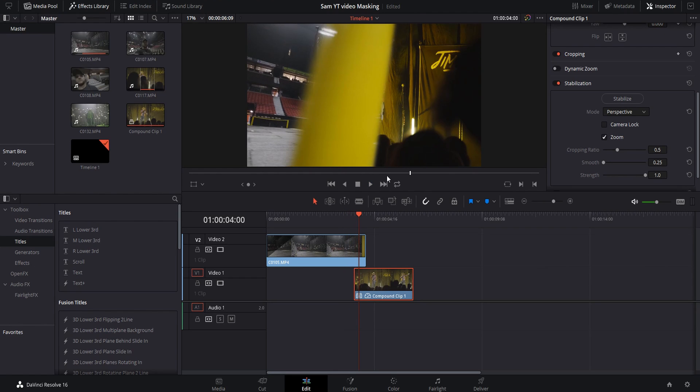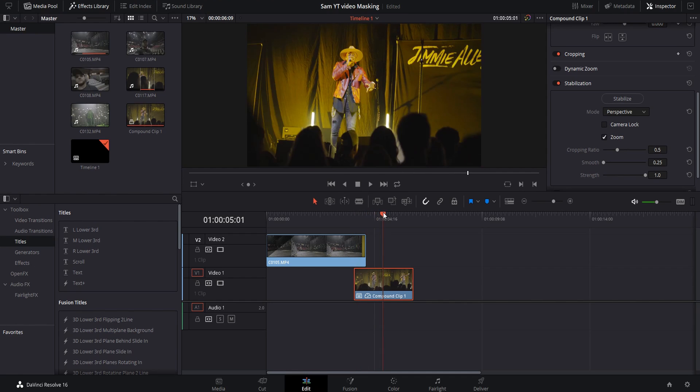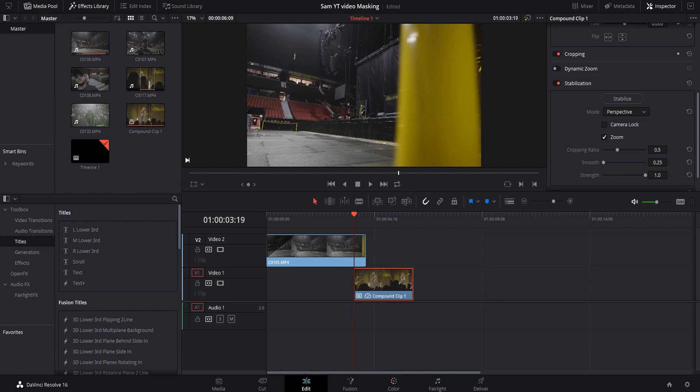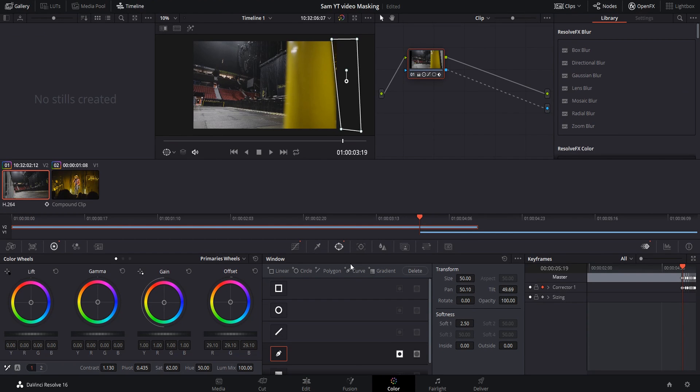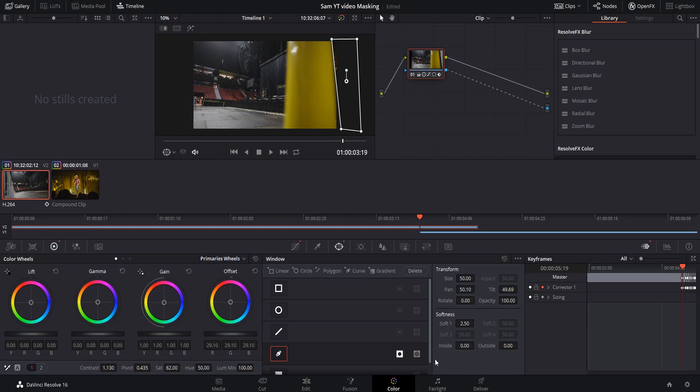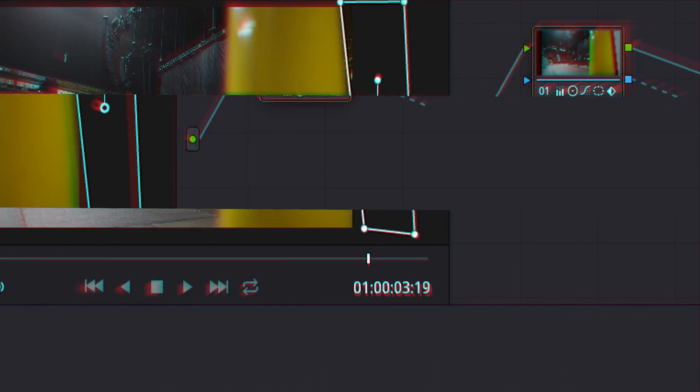That's pretty much all there is to it when it comes to masking in DaVinci Resolve. All you got to do is come down here to your color tab, add your alpha output, make your mask. When you keyframe it, make the least amount of keyframes as possible. It's going to give you the smoothest, most natural looking mask that you can possibly get. That's really all there is to it, guys.